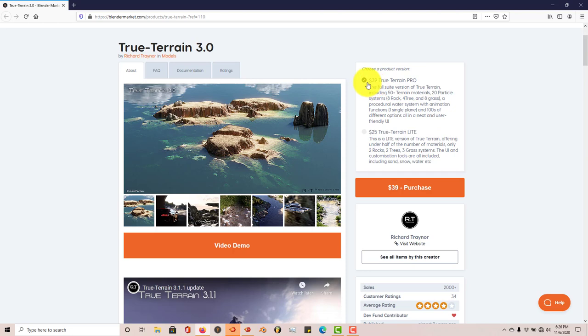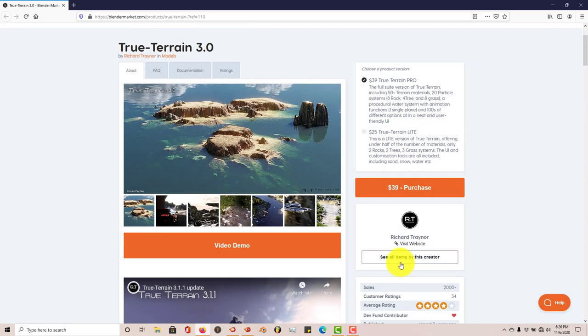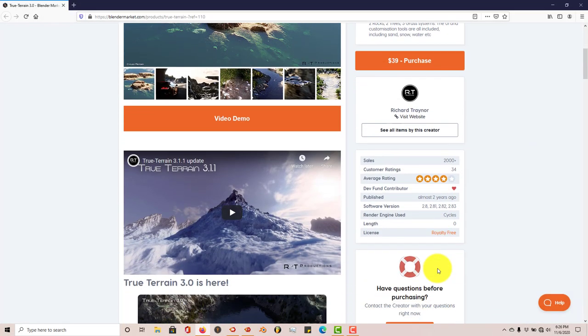Now the Pro version is $39 and the True Terrain Lite is $25. It says it works in 2.8, 2.81, 2.82, and 2.83.